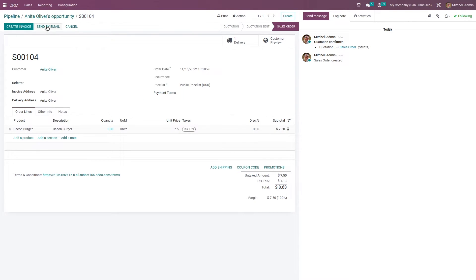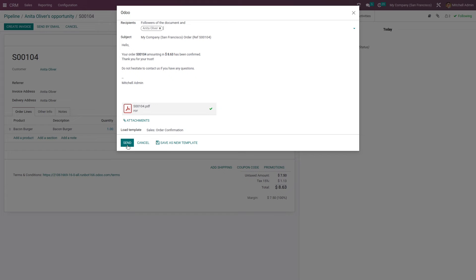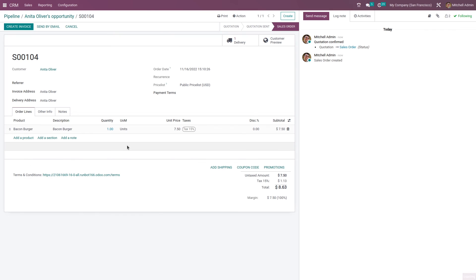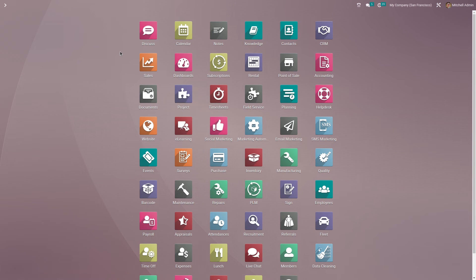If you want to send the sale order, you can send it to the customer by mail. Here you can add the recipient, you can also see the subject of the mail, and the invoice has been attached to the mail in the form of a PDF. If you want to send this mail to the customer, you can click on Send. The mail has been sent.